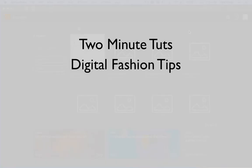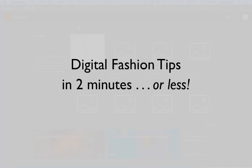This is Two Minute Toots, where we show you a digital fashion tip in two minutes or less.